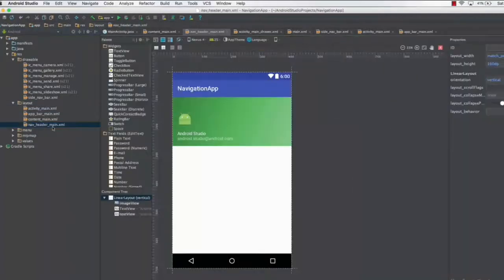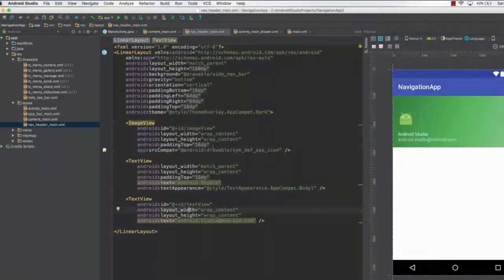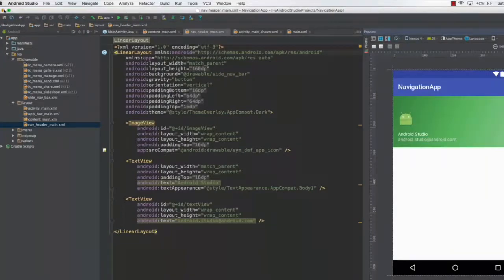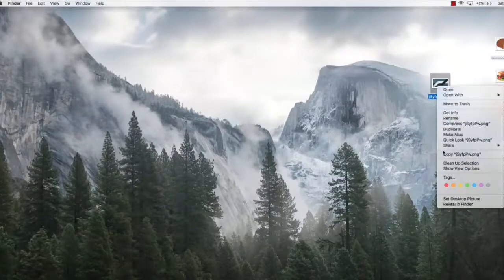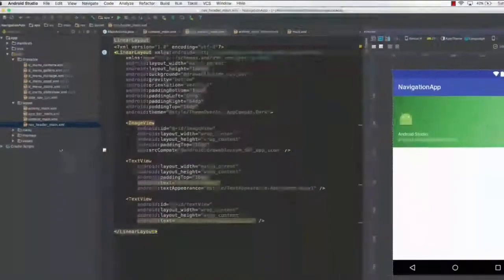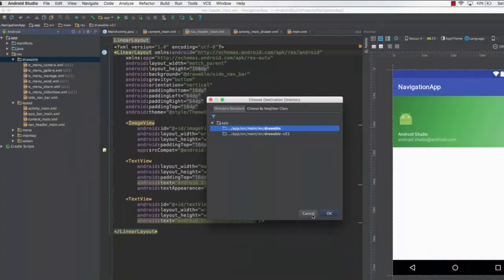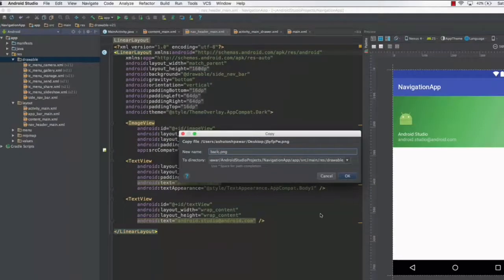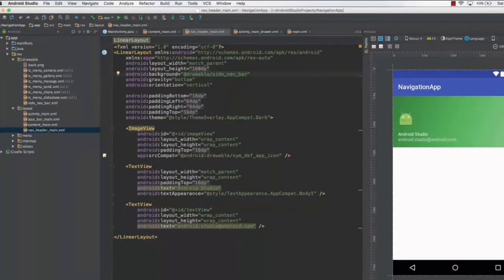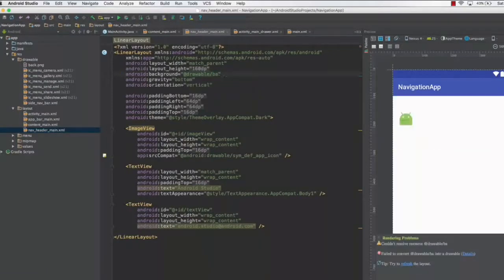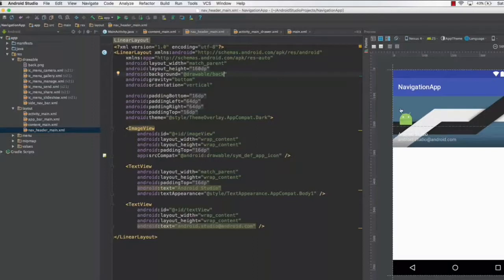Going to layout and nav_header_main, you can see the layout with an image view and two text views. To change the background, copy your background image into the application. Go back to Android Studio, paste the image into the drawable folder, and name it 'back.png' (back stands for background). Then set the background attribute to 'back' instead of side_nav_bar, and the background will update immediately.